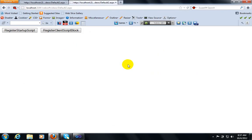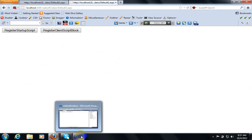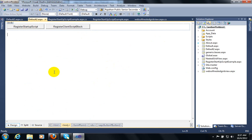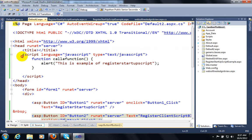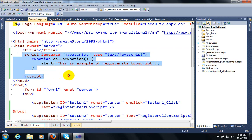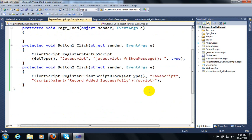The big question is where to use Register Client Script Block and where to use Register Startup Script. It's simple: if you have already written a function in inline code, use Register Startup Script. But if you want to write JavaScript code and add it in code-behind, you should use Register Client Script Block. Thanks for watching this video.